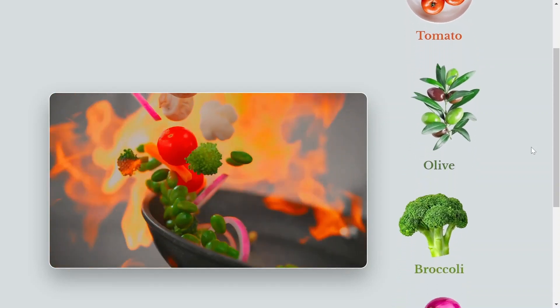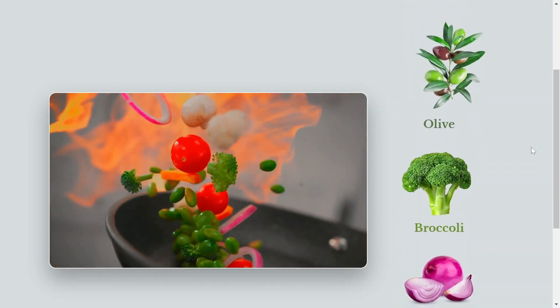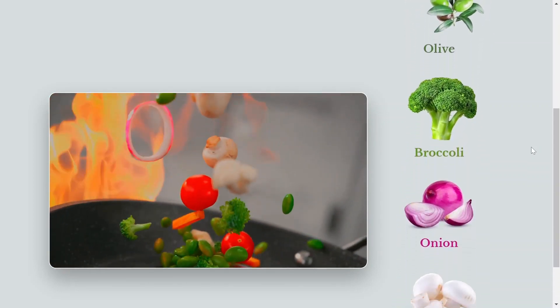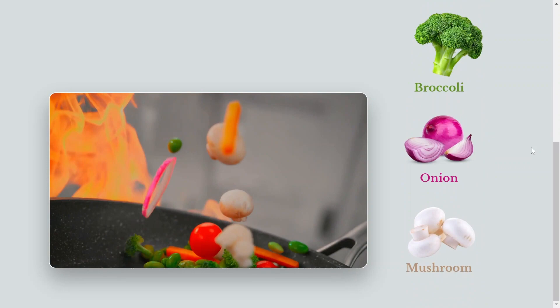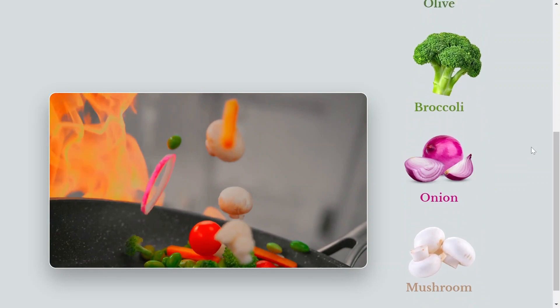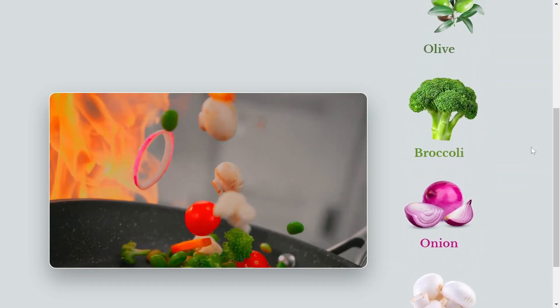In this video, we'll guide you through creating stunning scroll animations for your website using the Scroll Sequence widget. Let's get started.